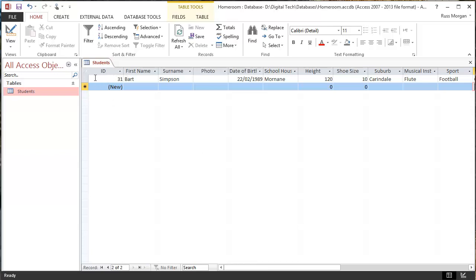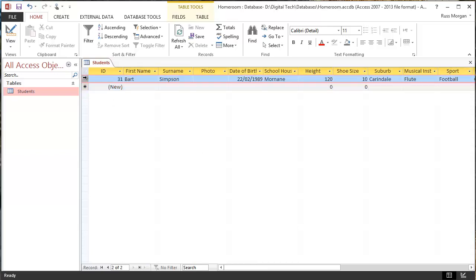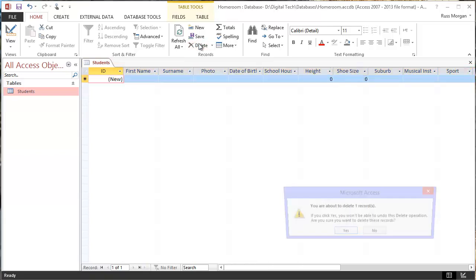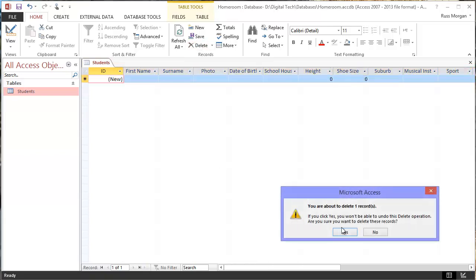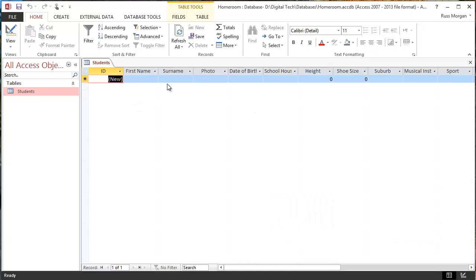So I'm actually going to show you how to delete this one. So I'm going to click on here with my arrow, and while it's highlighting the whole lot, I'm going to come up here and hit delete. And it's going to say, do I want to delete the record? And I'm going to say yes. So I'm back to having no records.